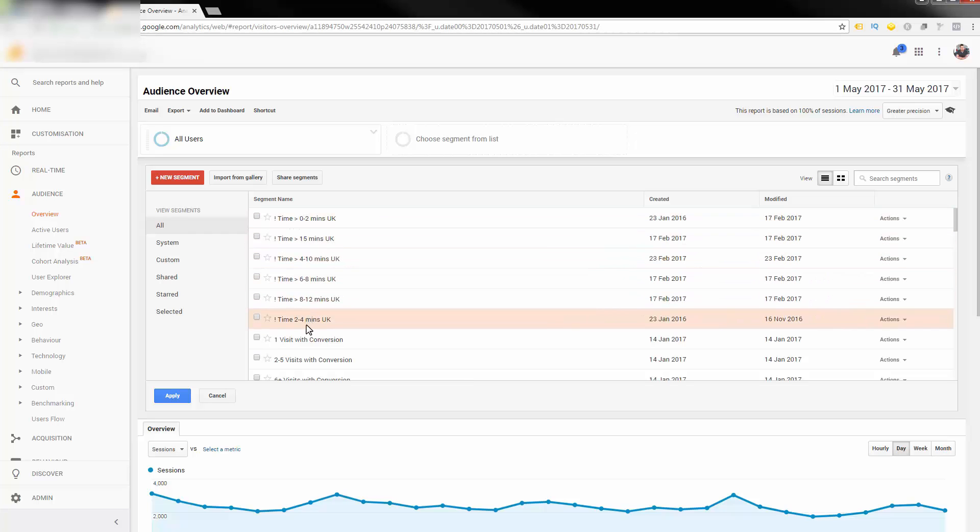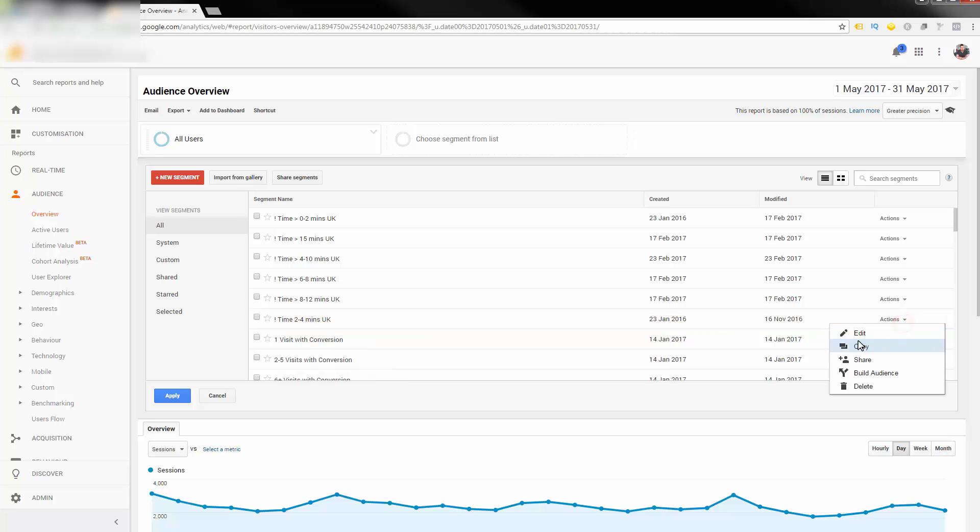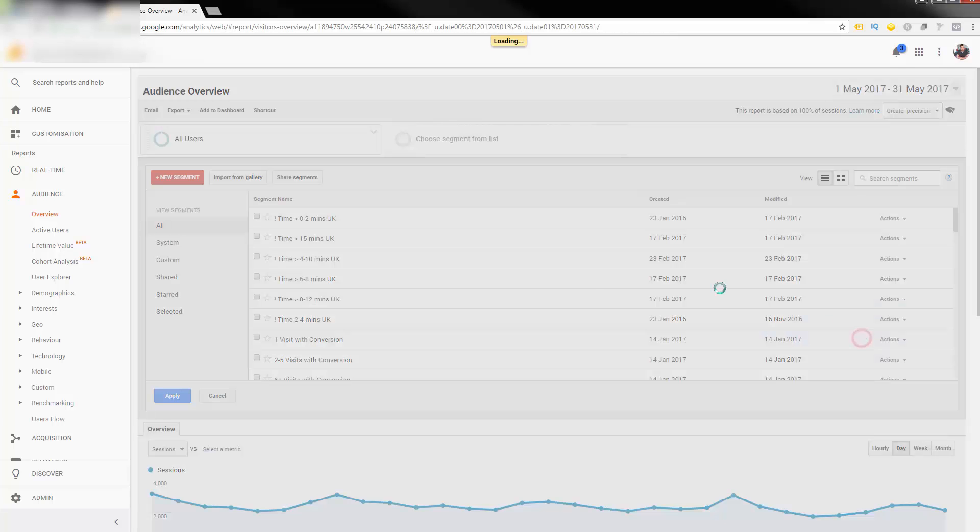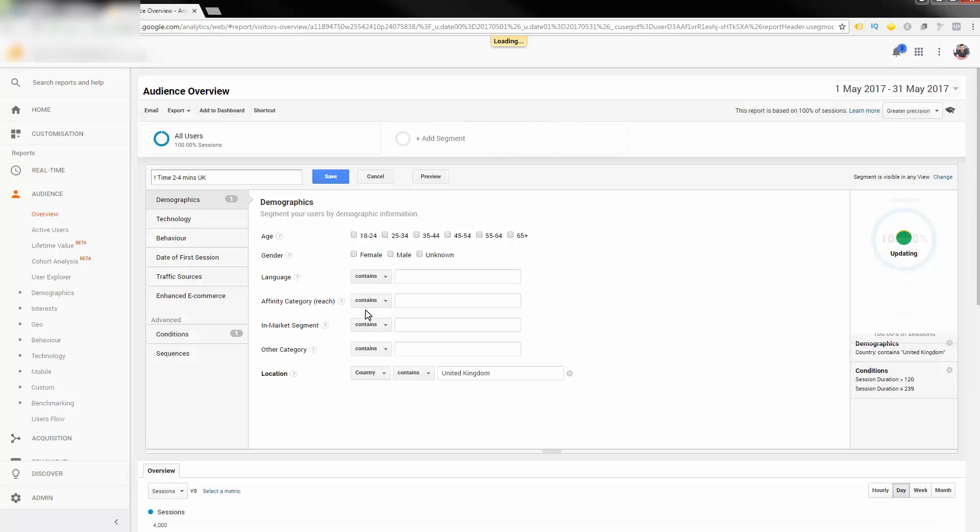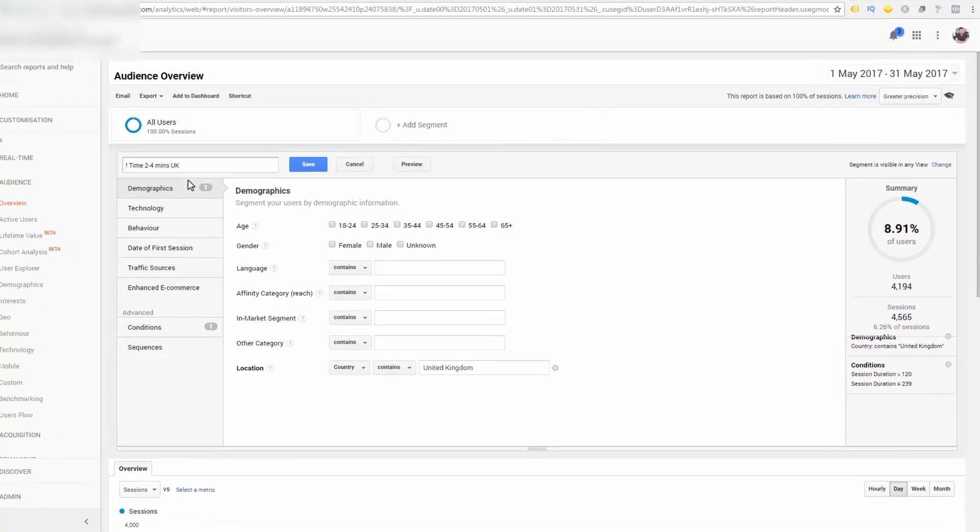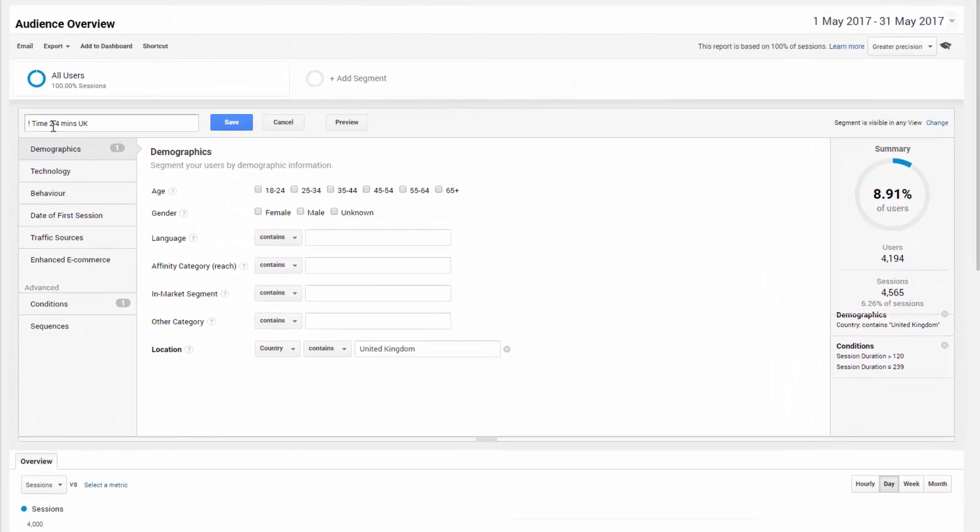So for example here, these time-based segments that we've set up, if I just edit one of these, these are great. So these essentially say, for this particular account, someone who's spent between two and four minutes and they're from the UK are in this segment, which we can then create an audience from.